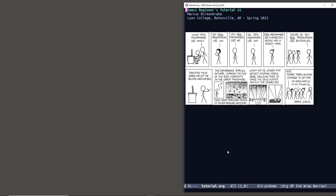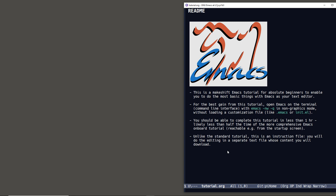This is a short tutorial for absolute beginners in Emacs. I assume that you have a Windows, Mac, or Linux computer and that you know how to open the terminal. The purpose of this is to enable you to do the most basic things with Emacs as a text editor — open Emacs on the terminal and complete this tutorial in less than an hour.